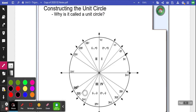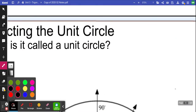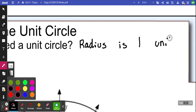You guys did not do unit circle last year — some did, some didn't. What the unit circle is: it's on the Cartesian plane. It's called a unit circle because the radius is one unit. This entire circle is built off of a radius of just one — radius R equals 1.